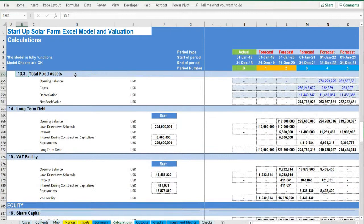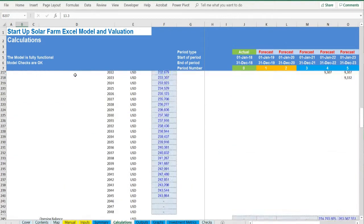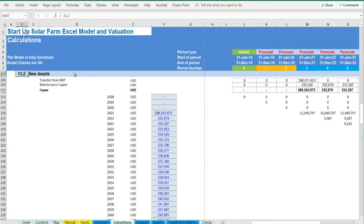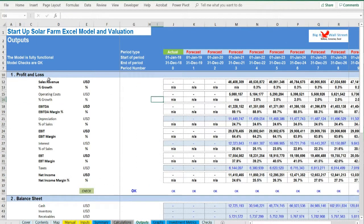Outputs. Everything is aggregated here into the relevant statements: profit and loss, balance sheet and cash flow.